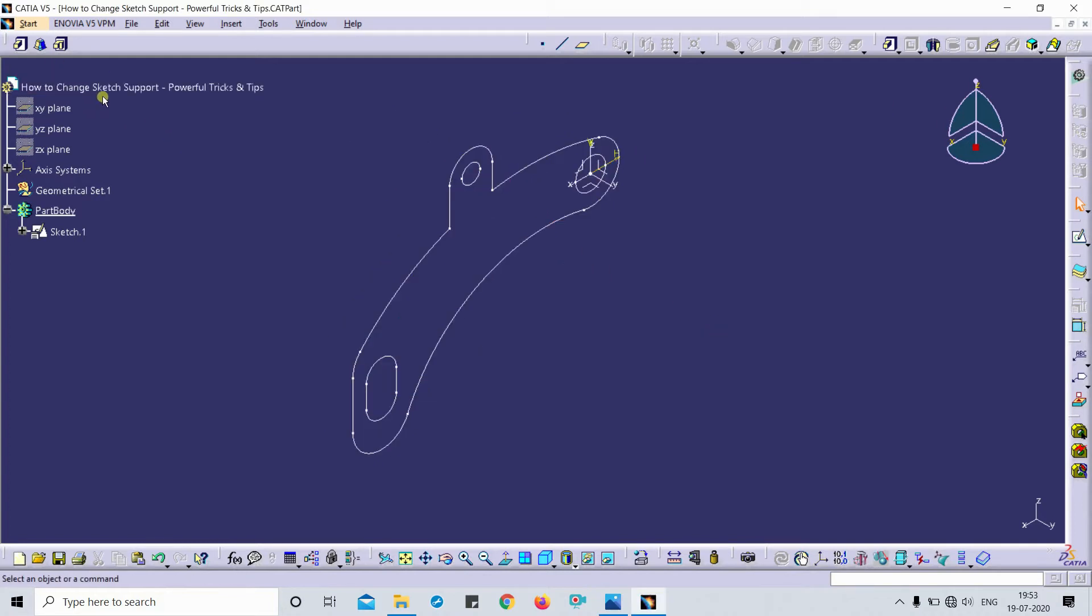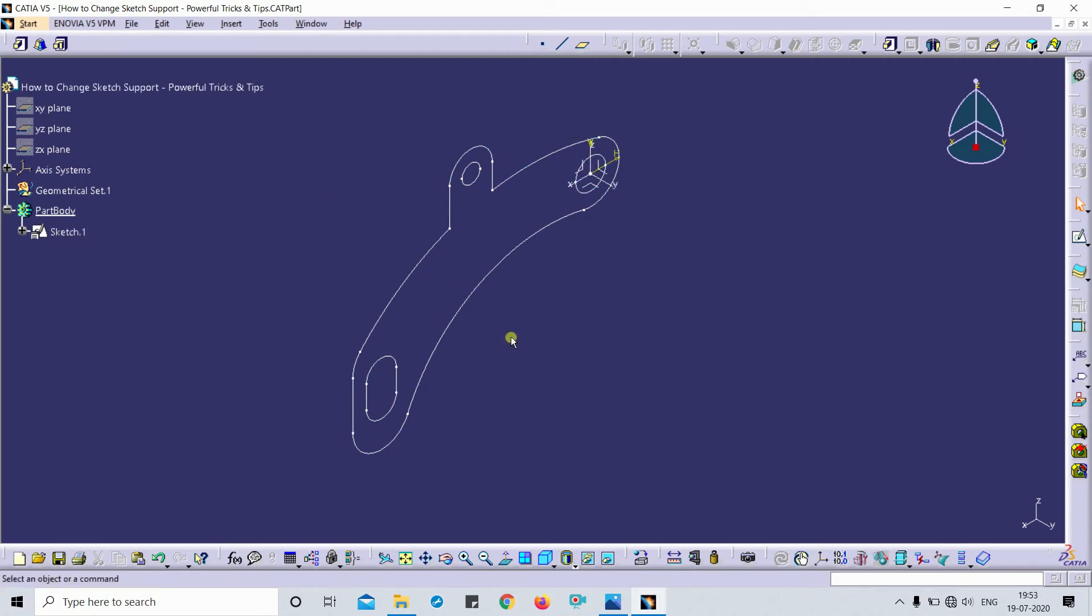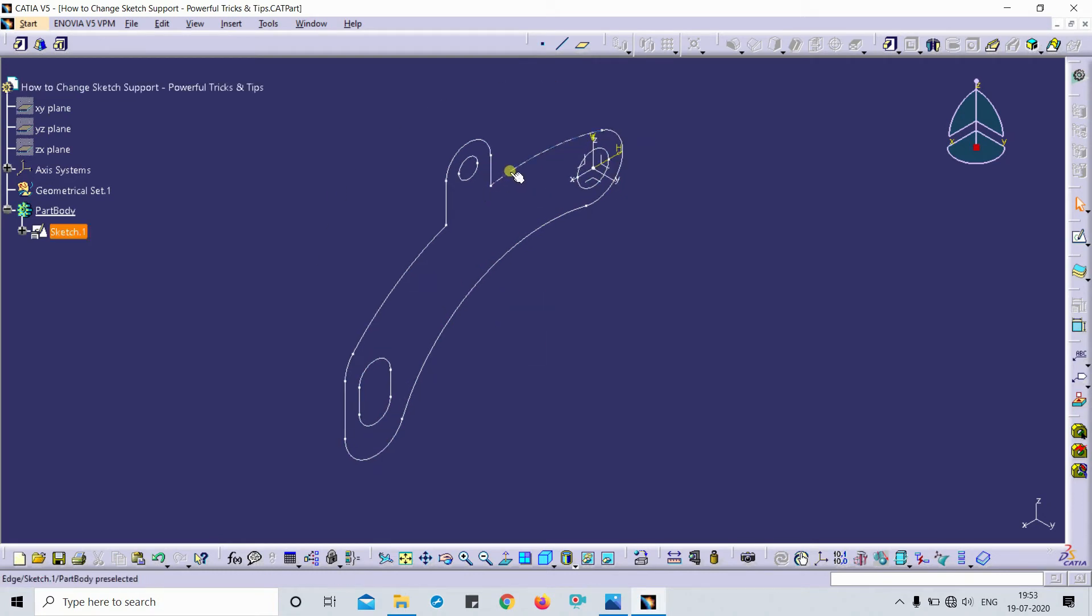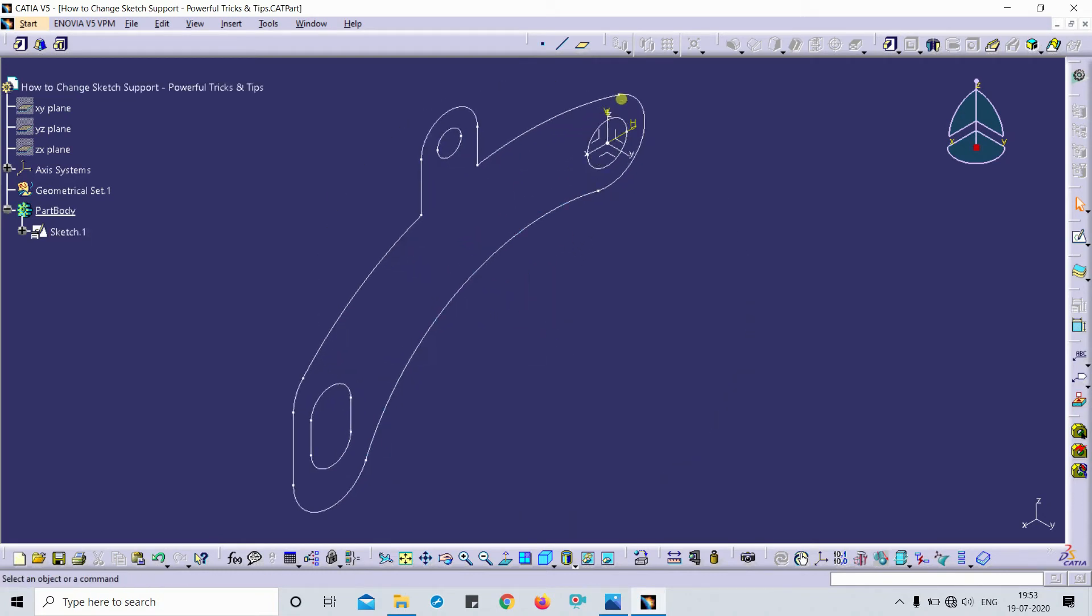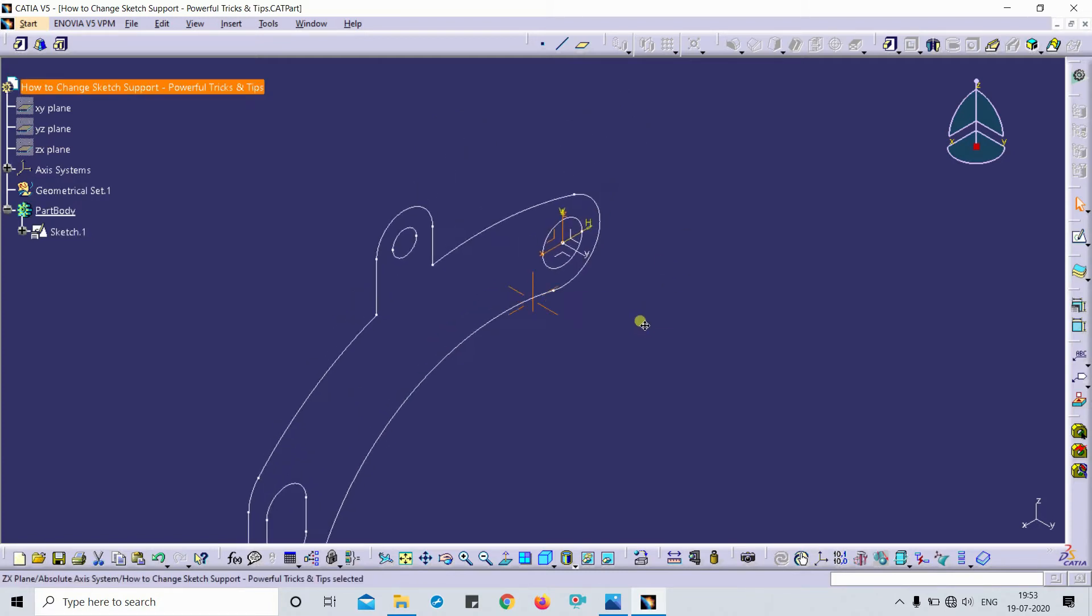I'm going to show you how to change the sketch support. For example, this is a sketch which I have drawn on the XZ plane.